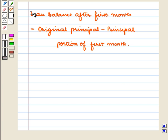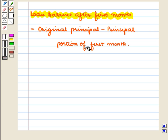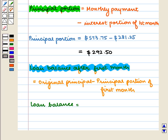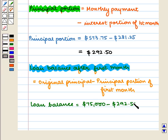The loan balance after the first month is equal to the original principal minus the principal portion of the first month. So the loan balance is equal to $75,000 minus $292.50, which is equal to $74,707.50.